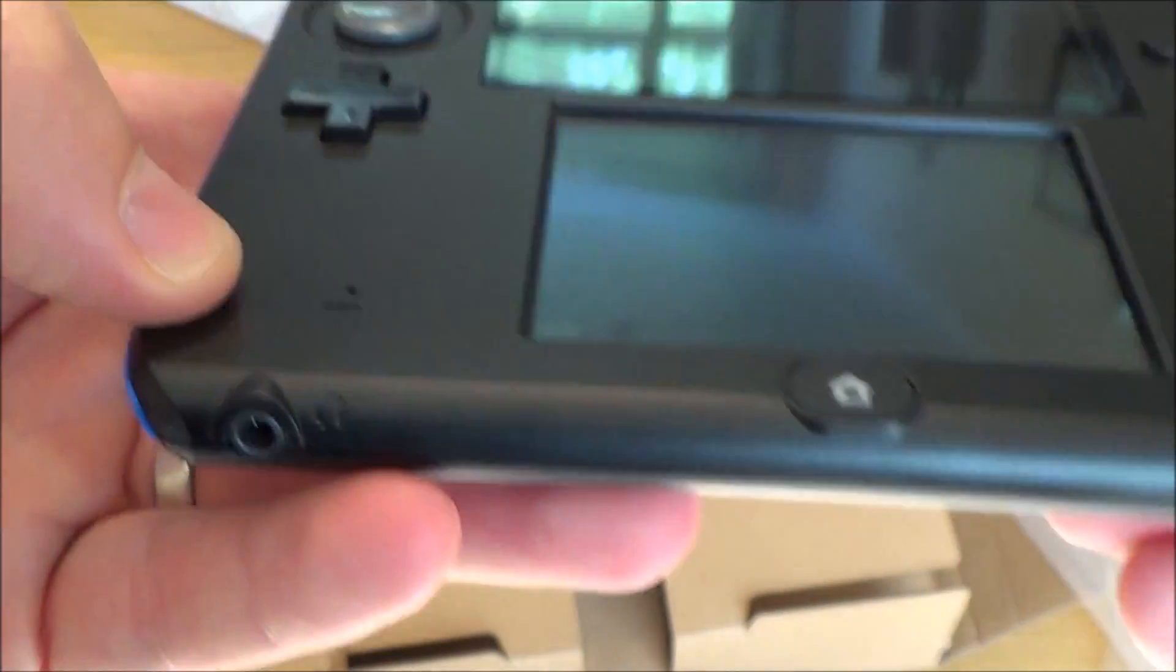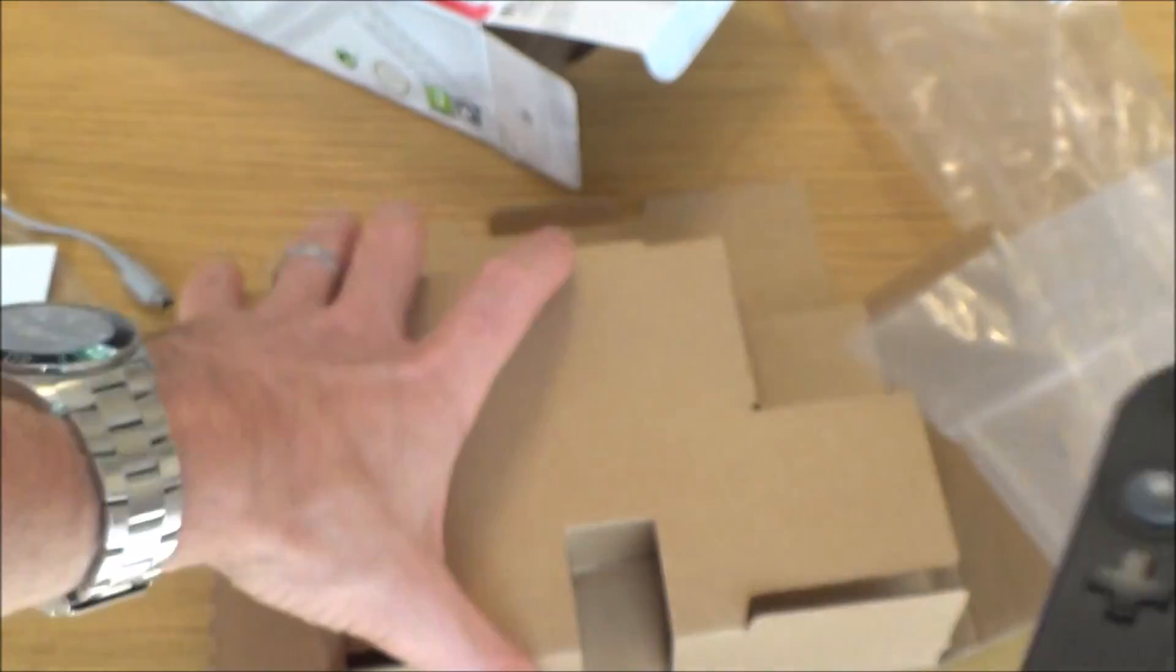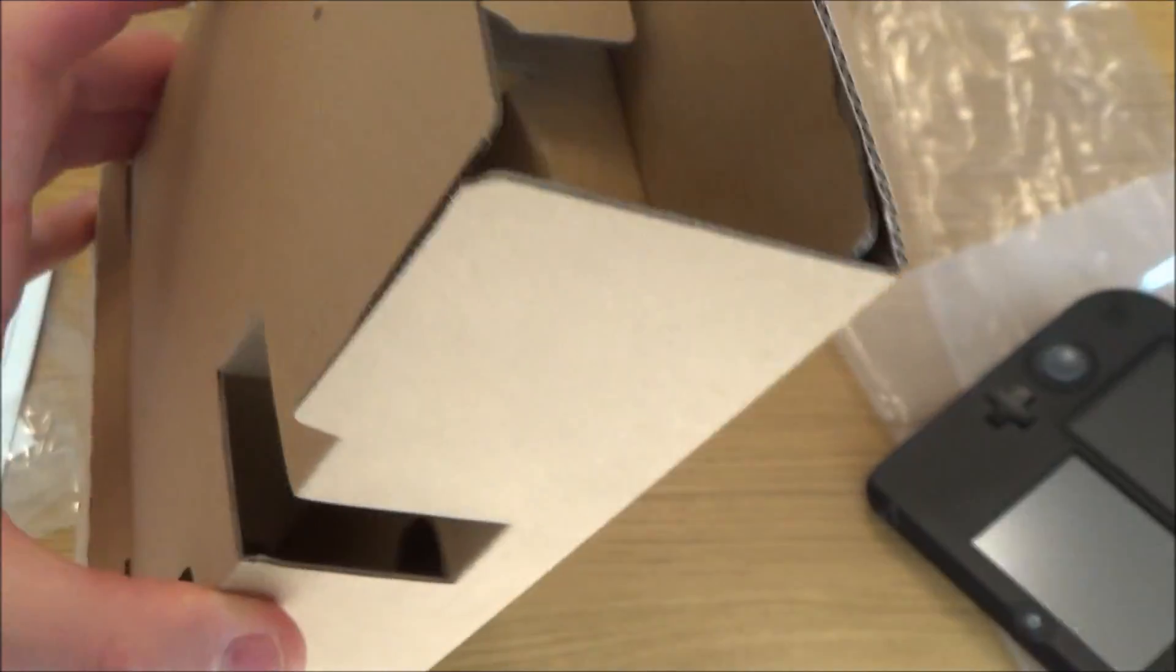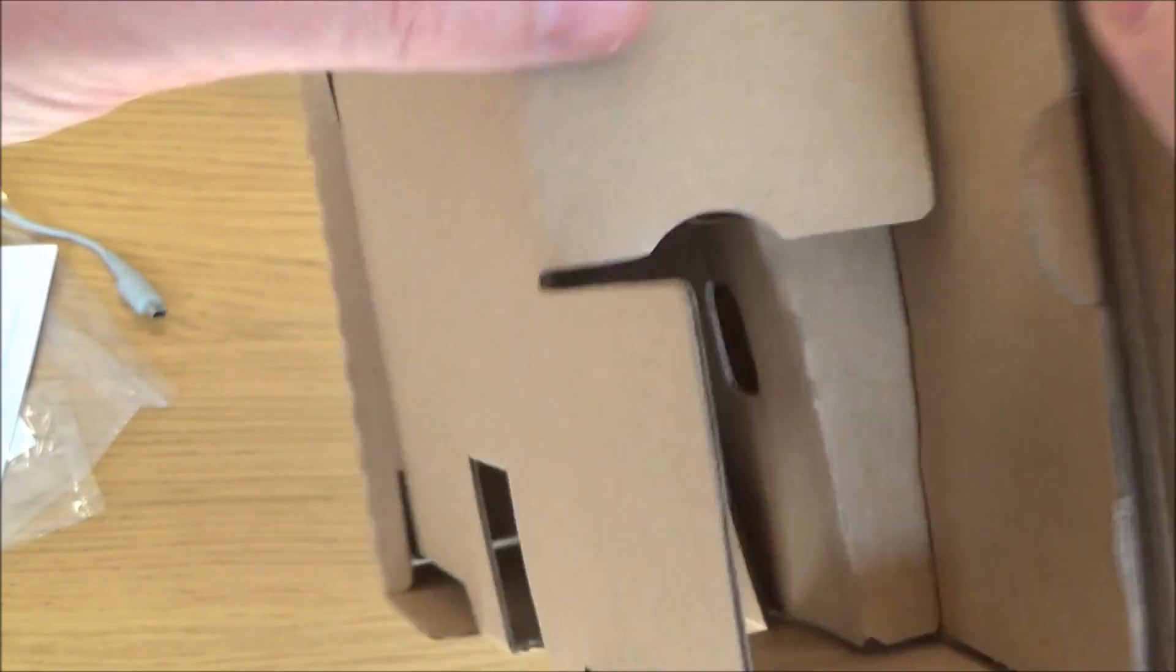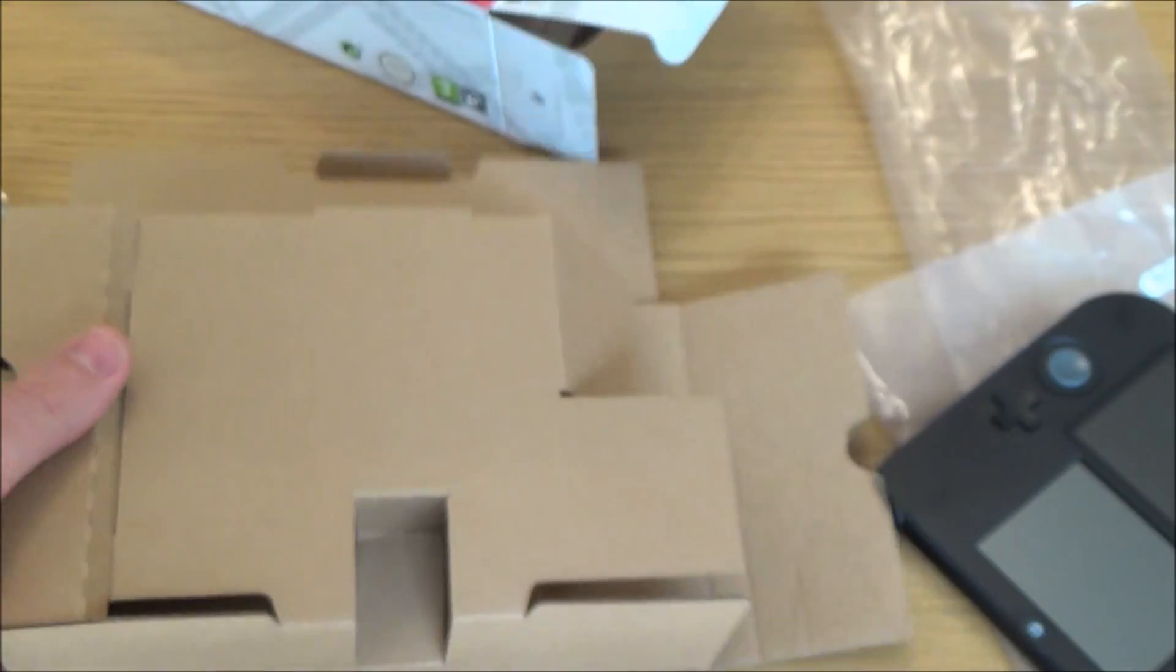Microphone there, home button. Right, so that's it. That's everything included in the box. Everything you need to get yourself started.